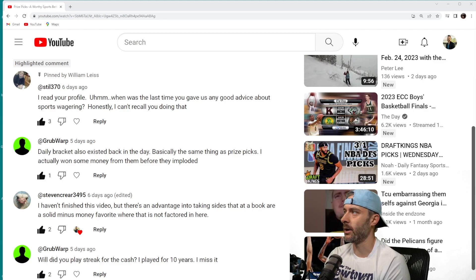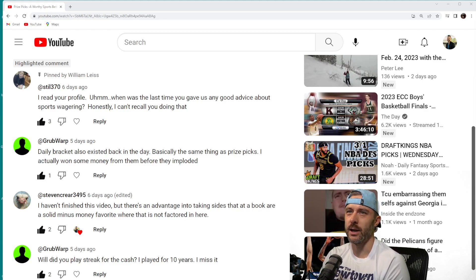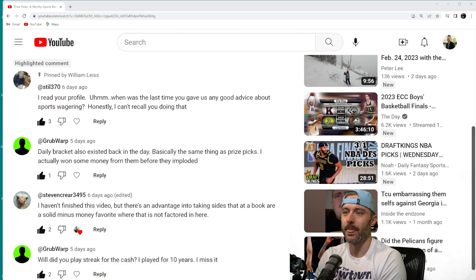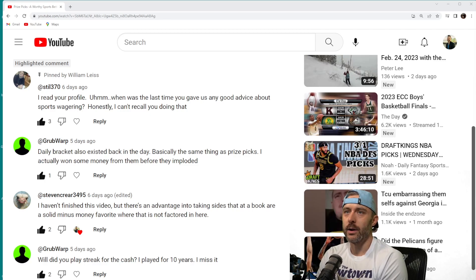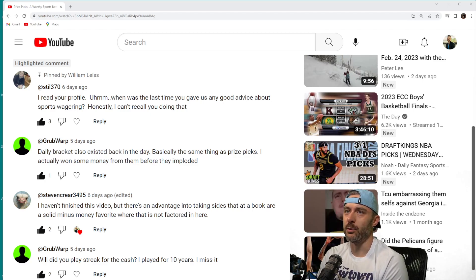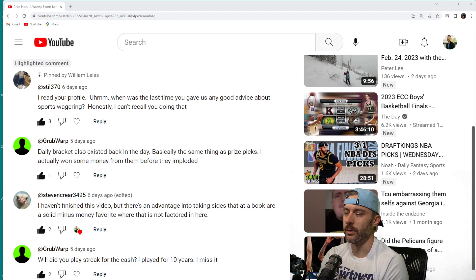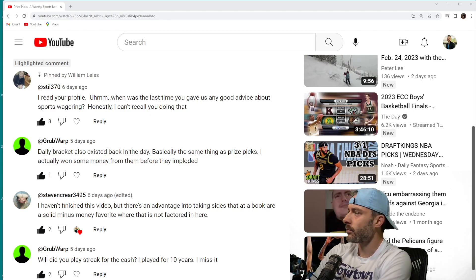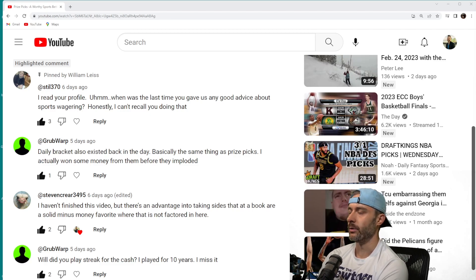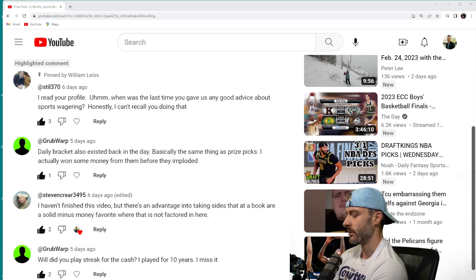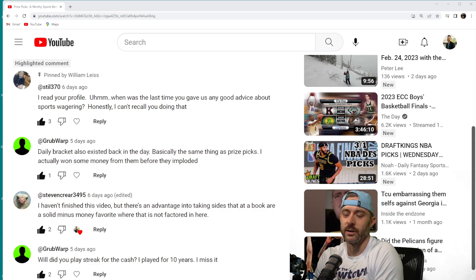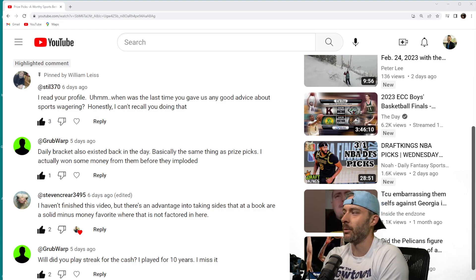I found a comment from user stil370 who said, 'I read your profile. When was the last time you gave us any good advice about sports wagering? Honestly, I can't recall you doing that.' I know this guy is just one of your typical YouTube comment section pot stirrers and hornet nest kickers, so honestly I really don't care. I'm not offended in any way, I'm not going to get defensive about what he says, but it's a good time